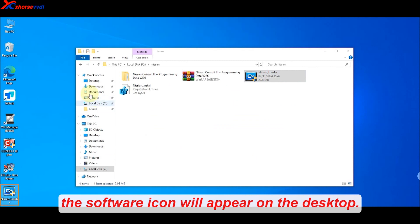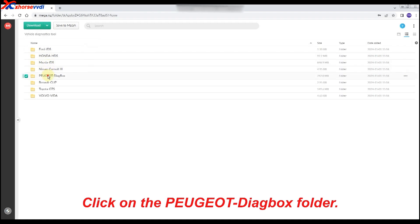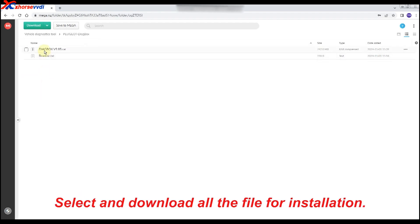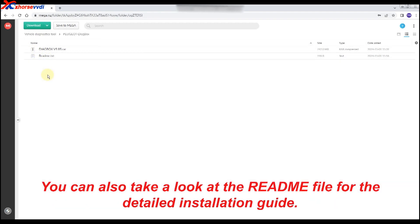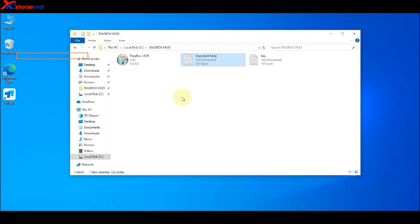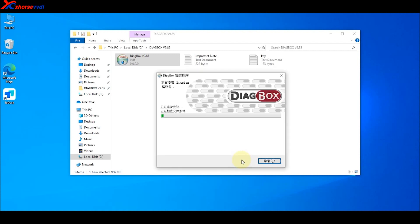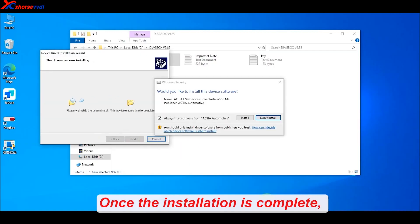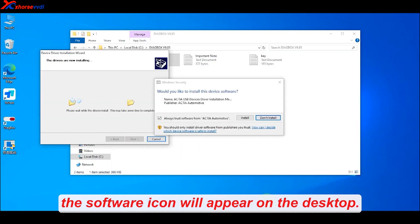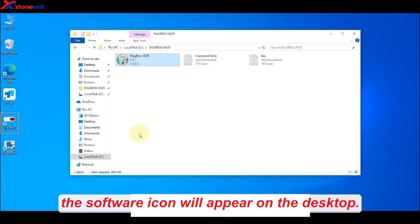Click on the Peugeot DiageBox folder. Select and download all the files for installation. You can also take a look at the README file for the detailed installation guide. Once the installation is complete, the software icon will appear on the desktop.